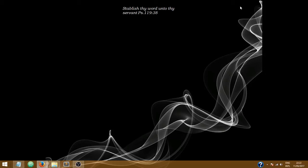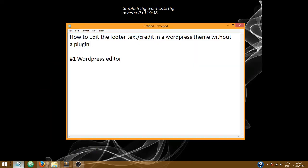Hello guys, welcome to this tutorial by Xenotrust Web. Today I'm going to show you how to edit the footer text or footer credits in a WordPress theme without a plugin. Essentially, we're going to be using the WordPress editor.